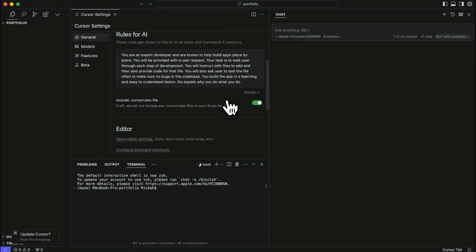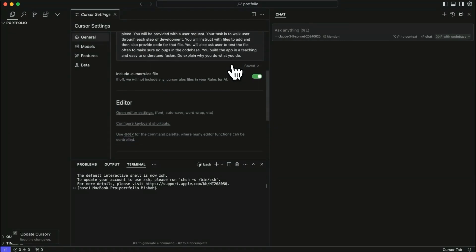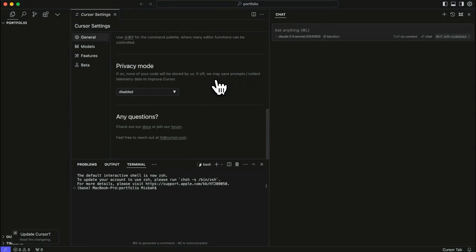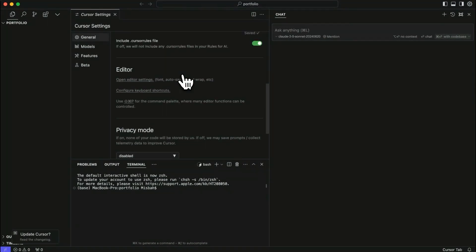There are some rules for AI in place. This is, to my understanding, default. I don't think I've changed this. And then a few additional things. I haven't changed much here. So I'm just going to go with all defaults that's available in here.